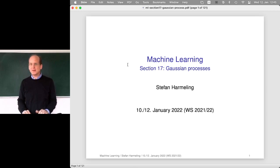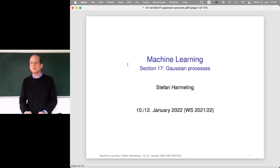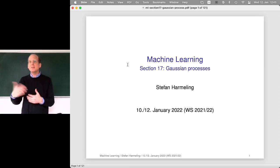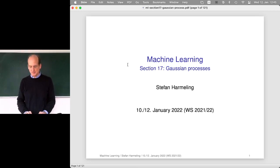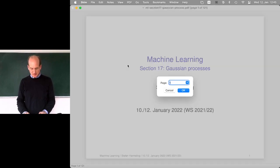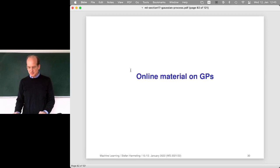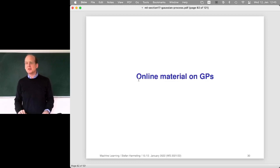I also found another nice derivation, which is really short and derives the main results basically from stuff we had in our lecture on Gaussian distributions. But before we start, let me briefly show you some online material on Gaussian processes as well — it will be in the slides.